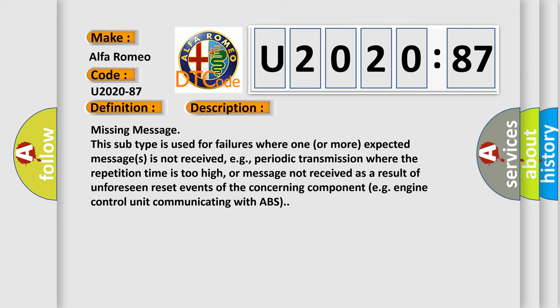This subtype is used for failures where one or more expected messages is not received, e.g., periodic transmission where the repetition time is too high, or message not received as a result of unforeseen reset events of the concerning component, e.g., engine control unit communicating with ABS.